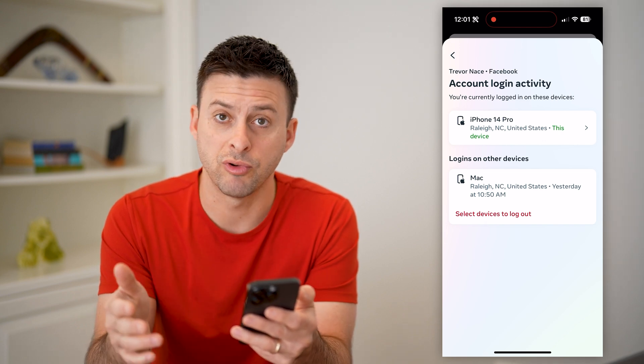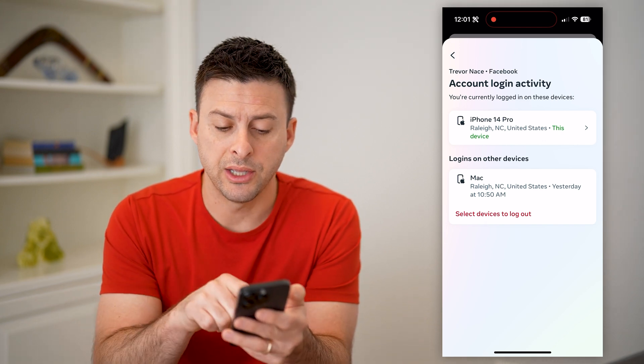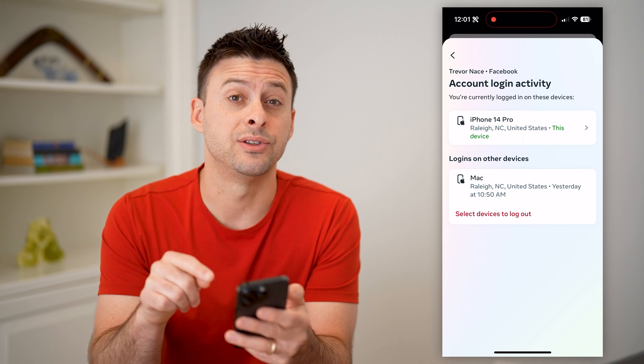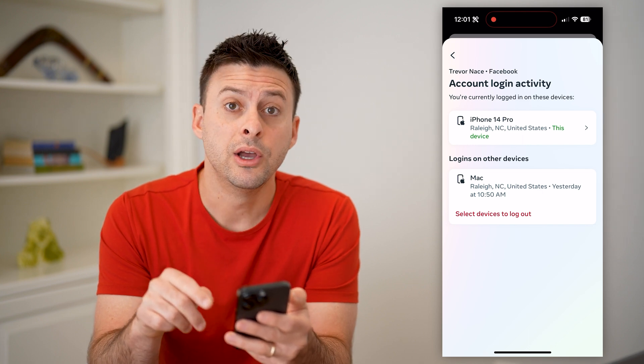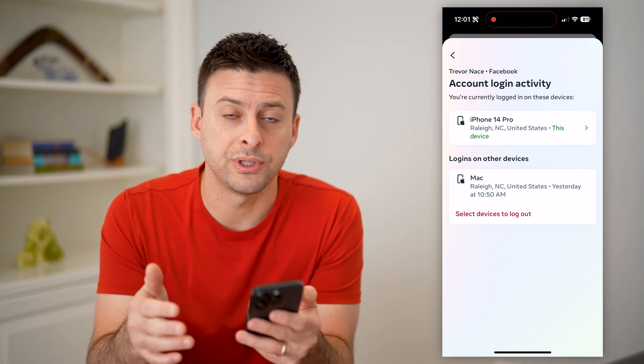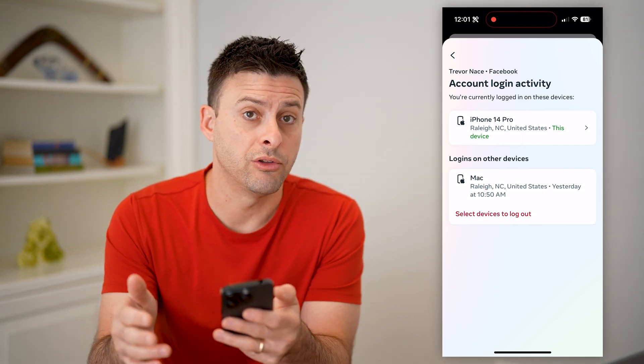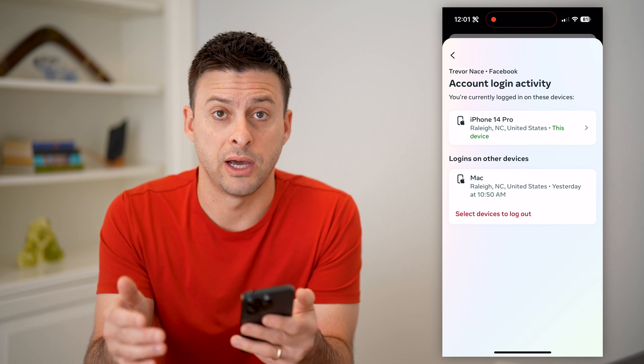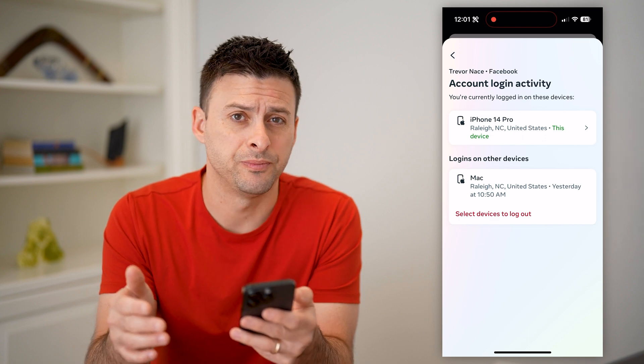If I don't recognize one of them, I can just hit 'Select devices to log out' to force some of those other devices to be logged out of my account.